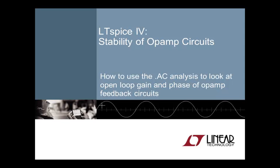We all know that feedback circuits can oscillate. We may even know some tricks of how to fix it. But wouldn't it be nice if our simulation tool could show us exactly what is happening and why? Welcome to LTSpice4 stability of op-amp circuits video. I am your host Chris Loecker.